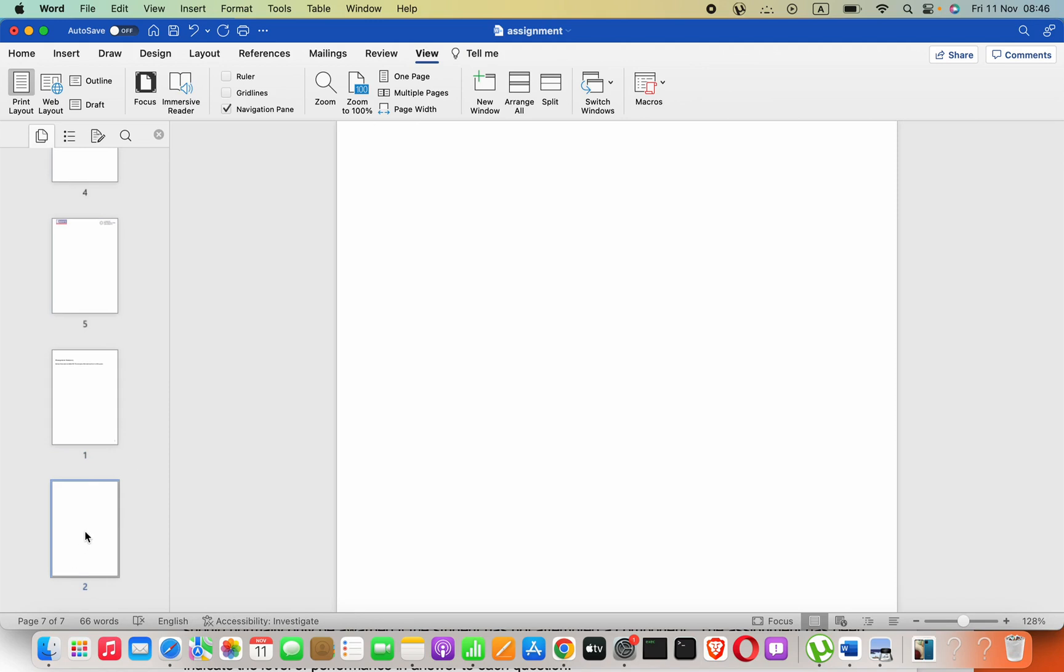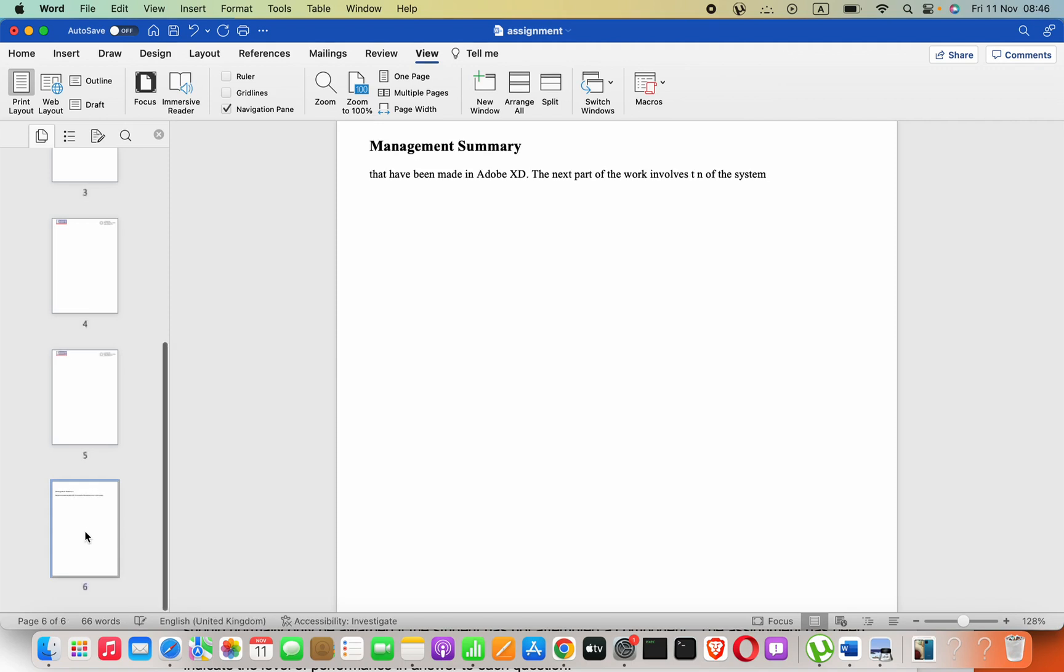And then, you have to press command button and then delete. Then it will delete that particular page.